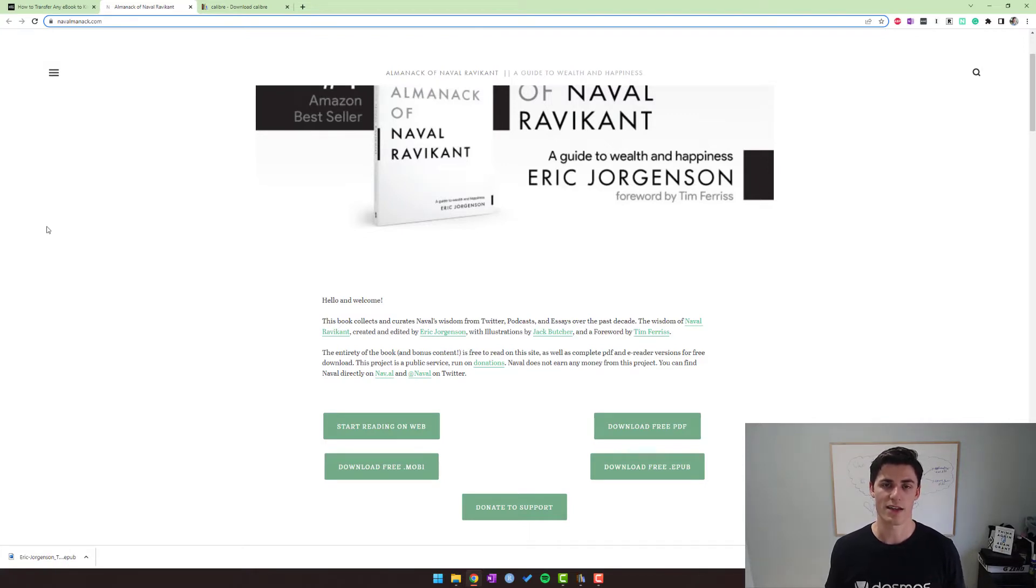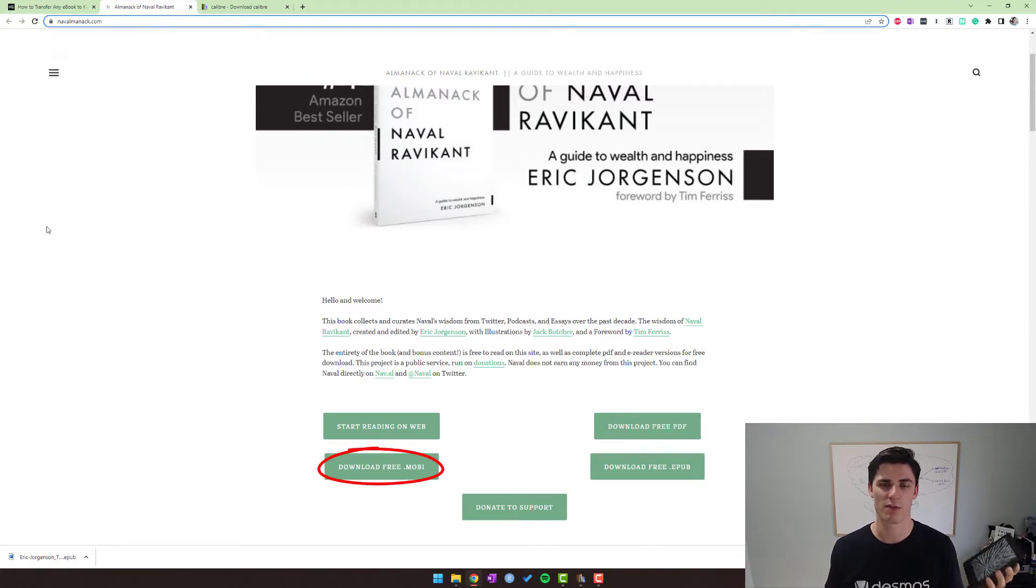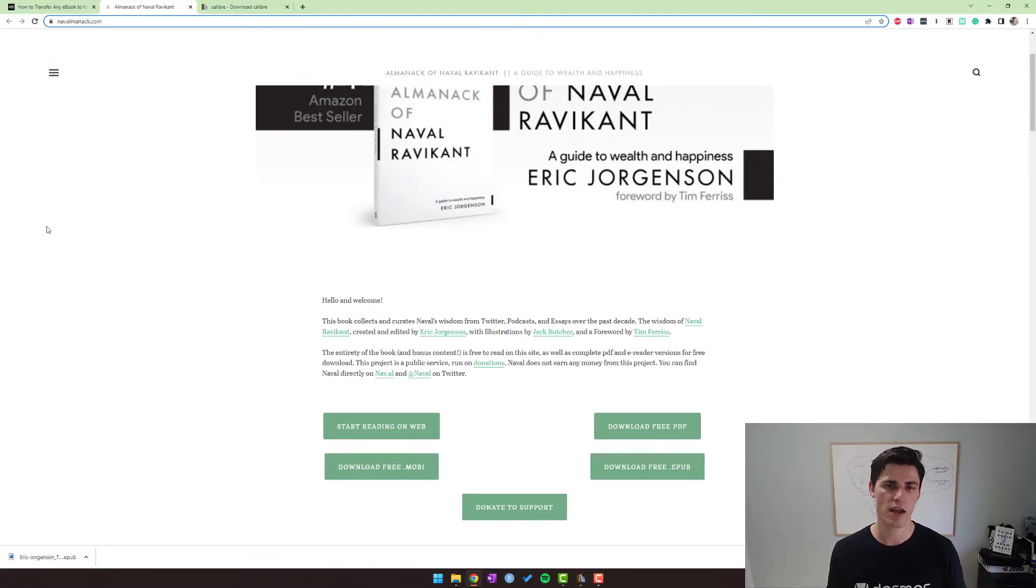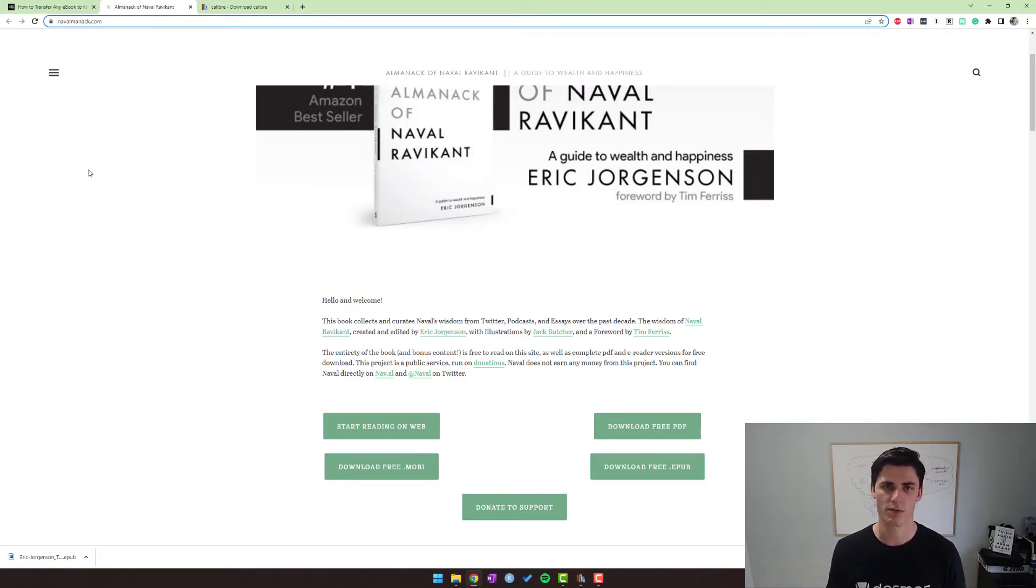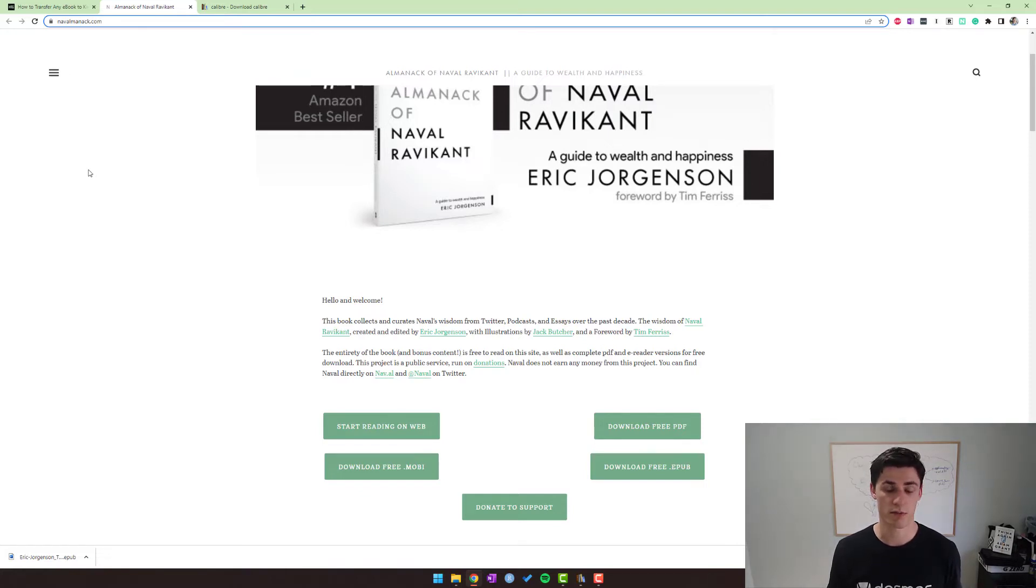Yet Kindle only accepts a few, and usually the best format for Kindle when it's a random format is a MOBI file (M-O-B-I). So if we take this example, this is the Almanac of Naval Ravikant—great book, relatively short read, full of wisdom, I would recommend it. And the good part about it is that it's free.